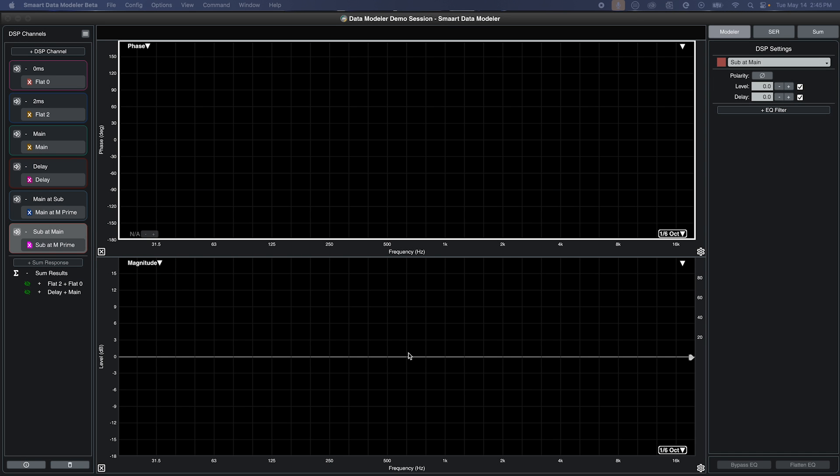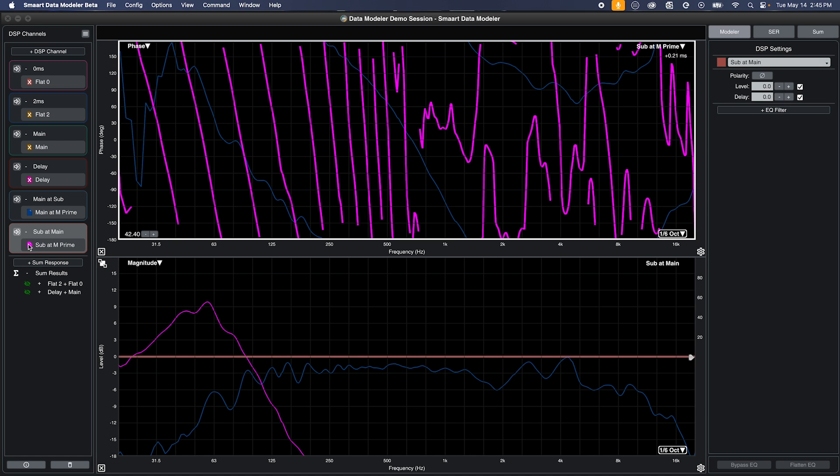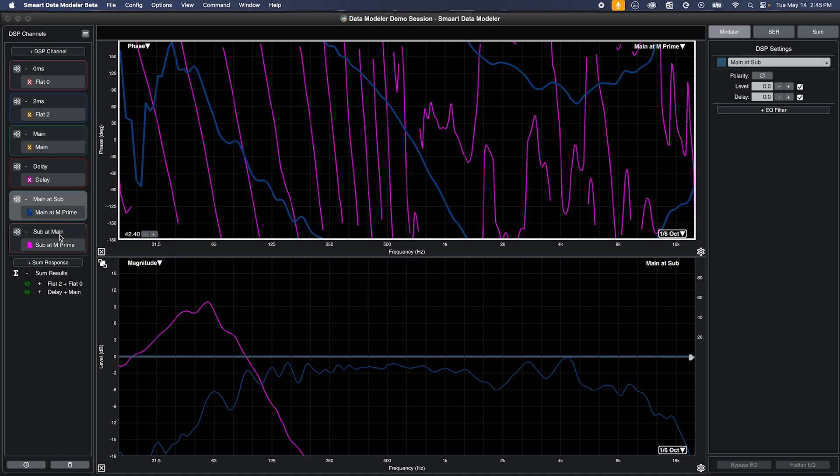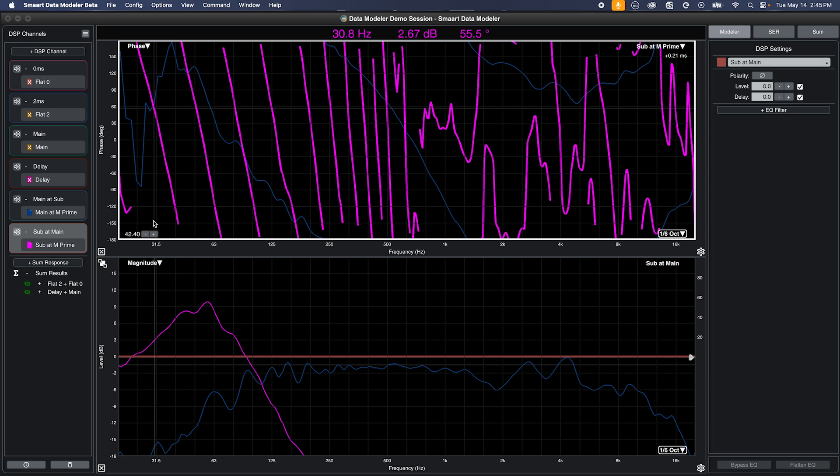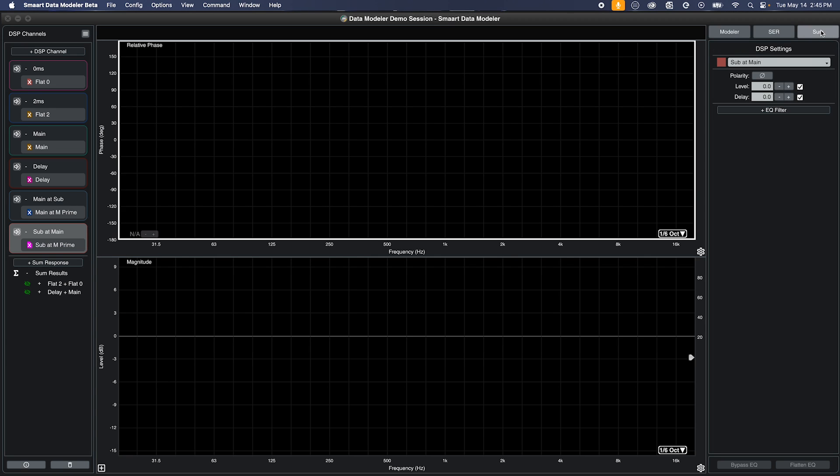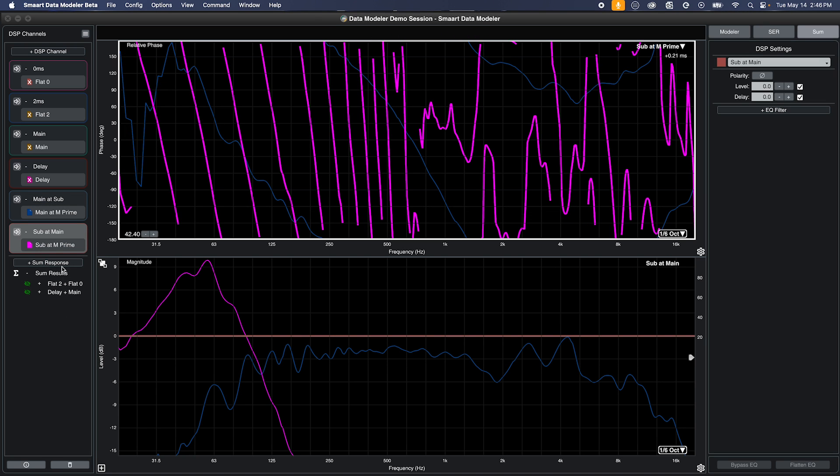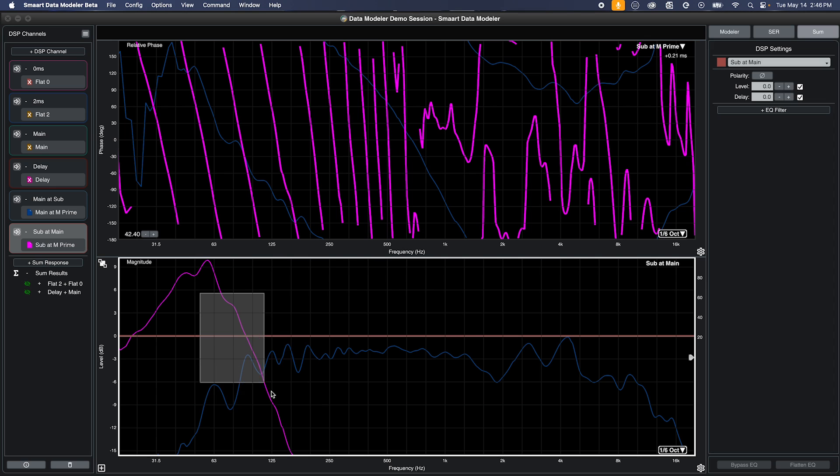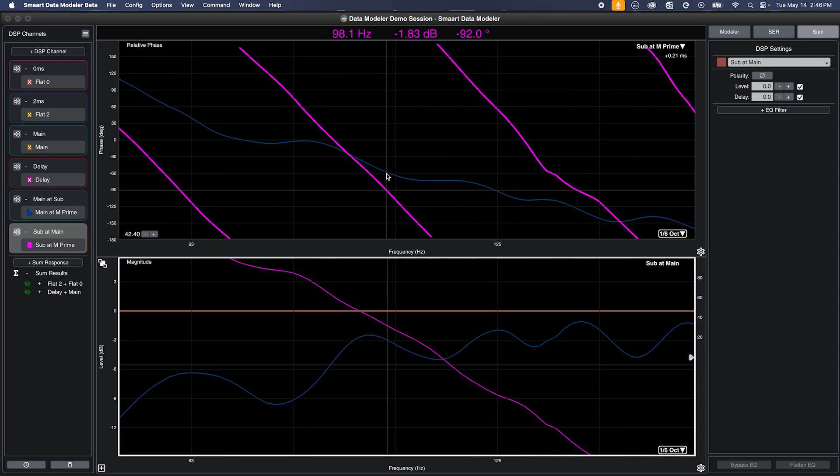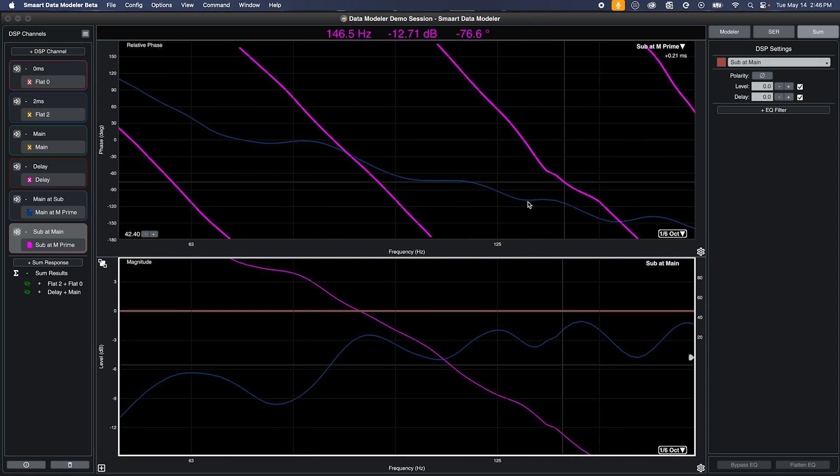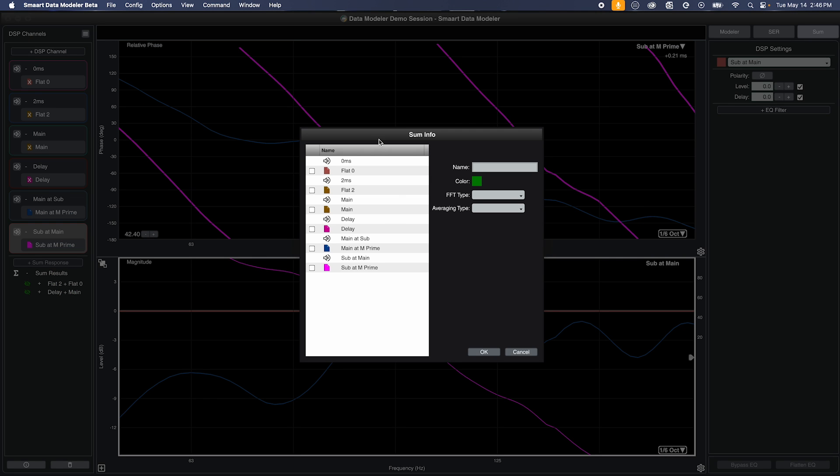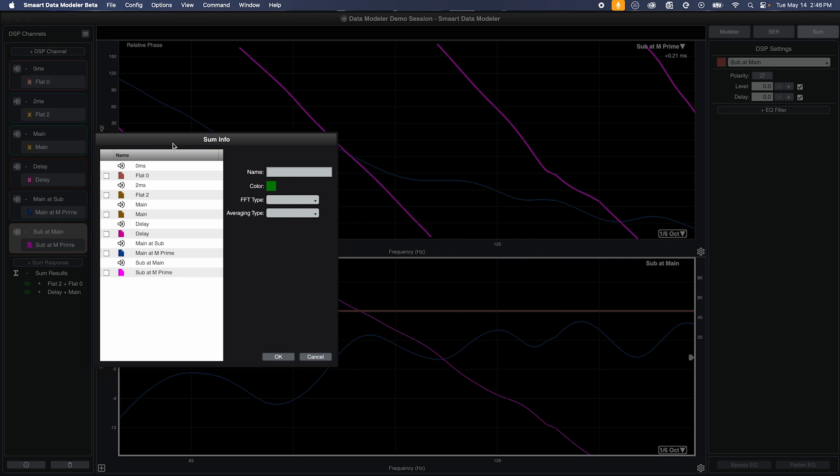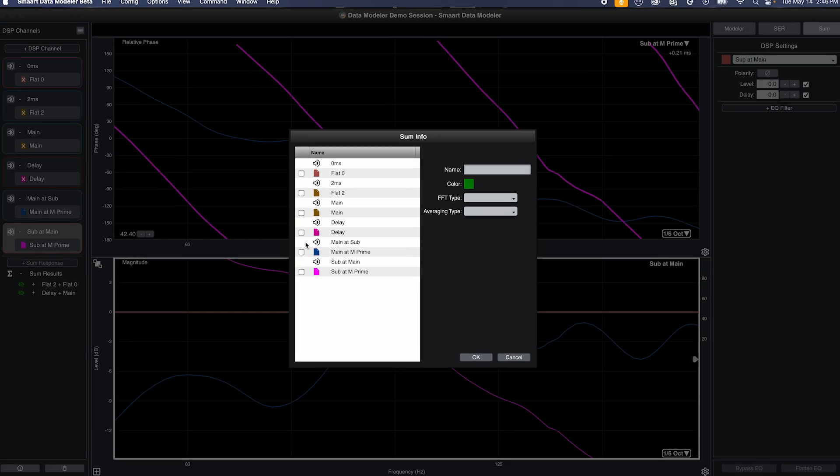When aligning mains to subwoofers, the measurement time reference is the same for both the main and sub data, as what we are looking for is the difference in their phase responses at the timing location. We can do this in sum or modeler mode, as there is no time offset to account for in their measurement time reference. In this example, we can see that the acoustic crossover of this system is about 100 Hz, and in the phase response, the subwoofer has a steeper slope at that frequency than the main. Steeper phase slope indicates more time offset, and that we need to delay the main system in order for it to match the phase response of the subwoofer system.